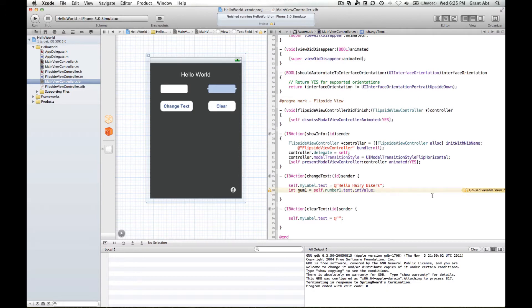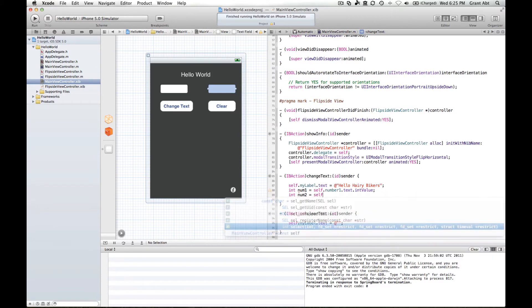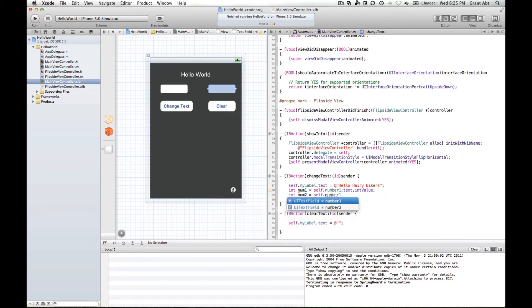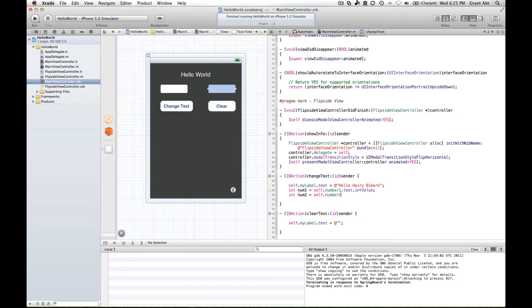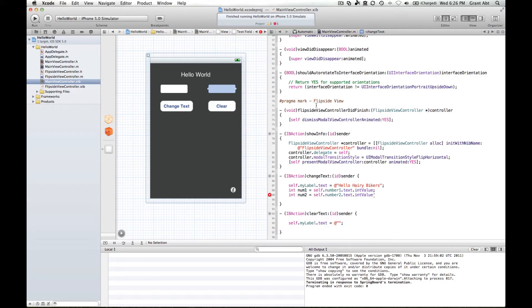So we can do the same for the second text field. Declare another integer value, we'll call it number two equals self dot number two this time, which is our second text field. Get the text from that and then the integer value from that. And we forgot the little semicolon at the end.